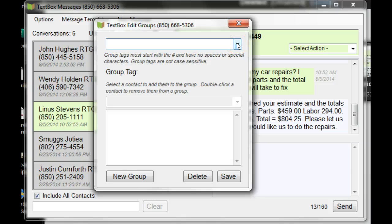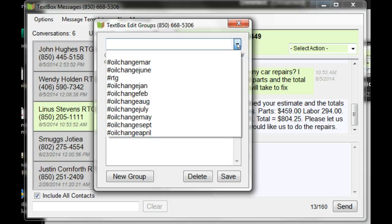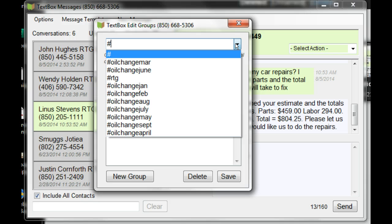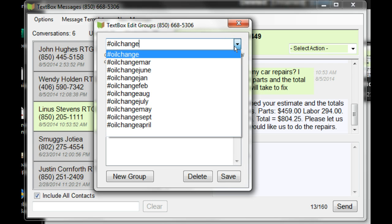My list of groups that are currently in the system are located here. If you click the down arrow, I'm going to add the group Oil Change October.